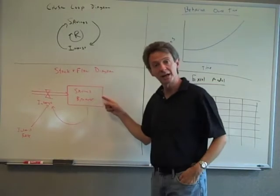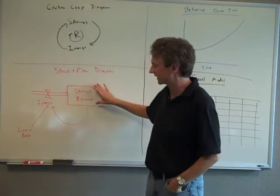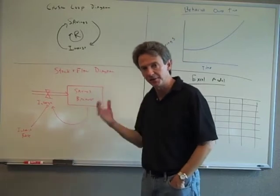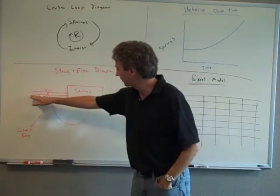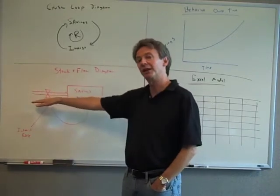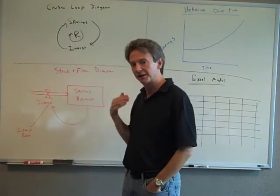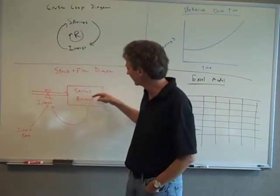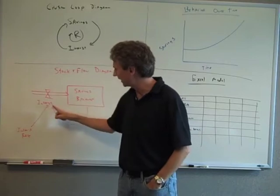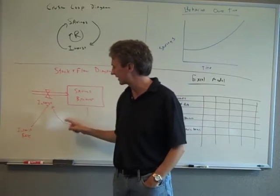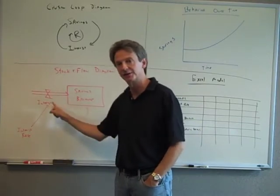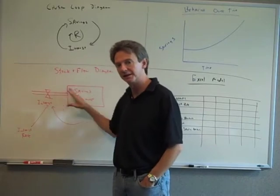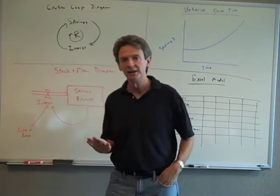The stock and flow diagram. Savings is actually a stock, so it accumulates up. Interest flows into the stock, that's its only inflow. In this model we're not taking any money out of savings. And then savings generates—savings times the interest rate really generates the interest, so this is the reinforcing loop in the stock and flow picture.